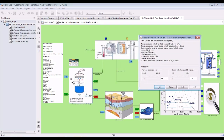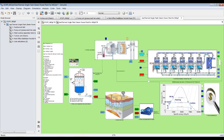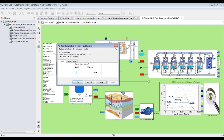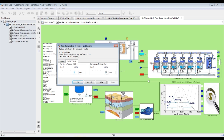Suppose I am going for 10 bar. This parameter is responsible for determining how deep we need to dig into the geothermal system. For the turbine, we assign efficiency parameters — turbine efficiency and generator efficiency.